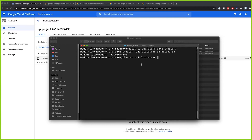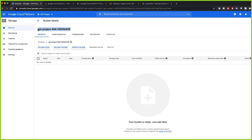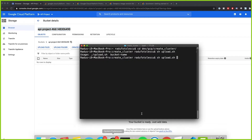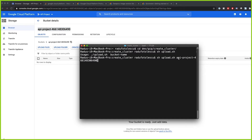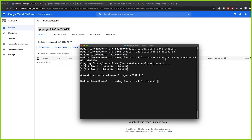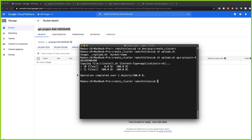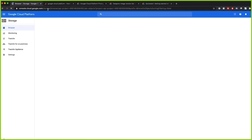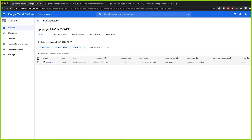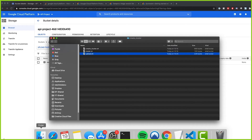If you don't pass in the bucket name it throws an error because it needs an argument, so we grab the bucket name and pass it in. The command runs successfully and copies our file to the bucket. After refreshing, we can see the install file is now present in our bucket.